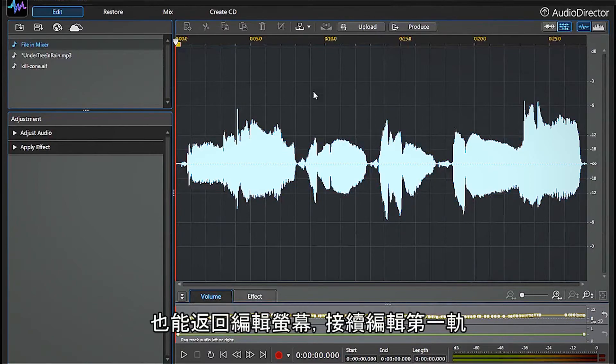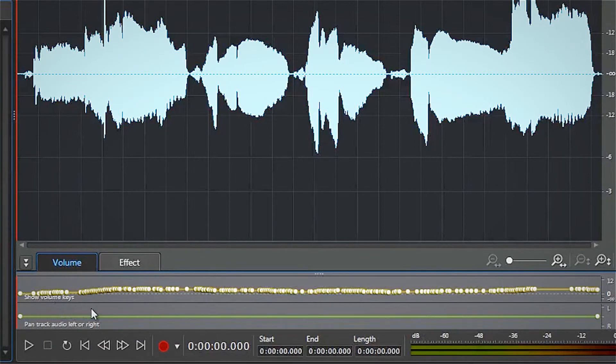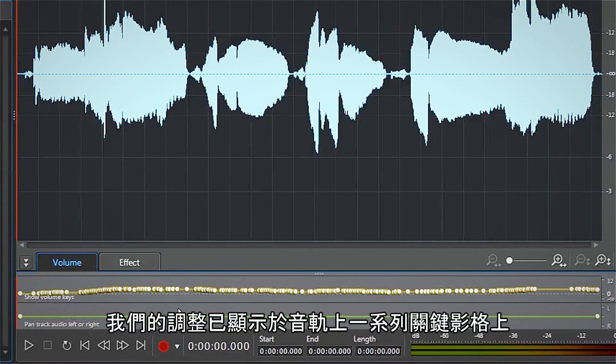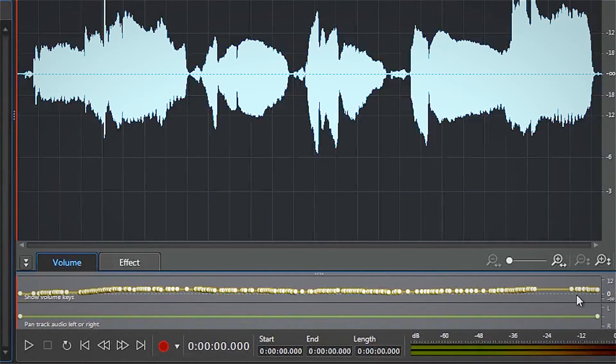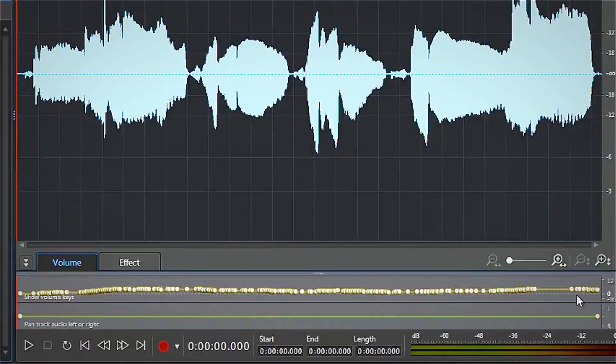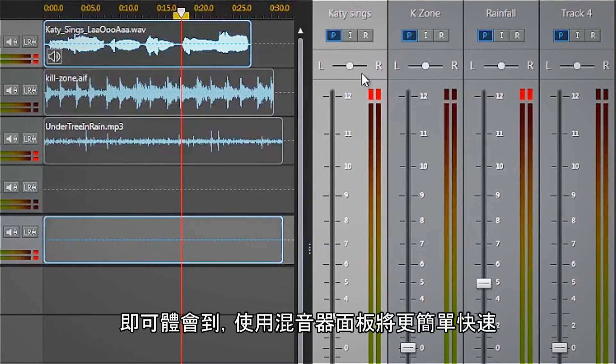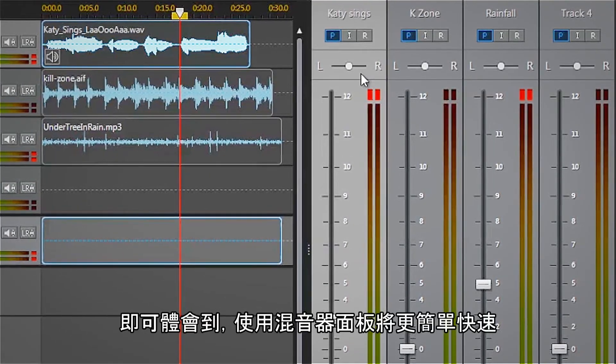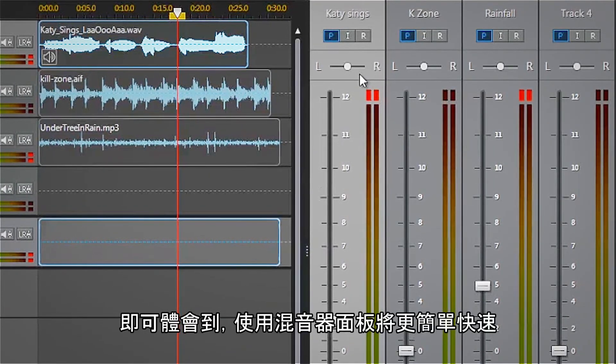We can also go back to the track edit screen for track 1 and see that our adjustment is represented here by an extensive set of keyframes throughout the track. So we can see why using the mixer panel can be simpler and faster in many cases.